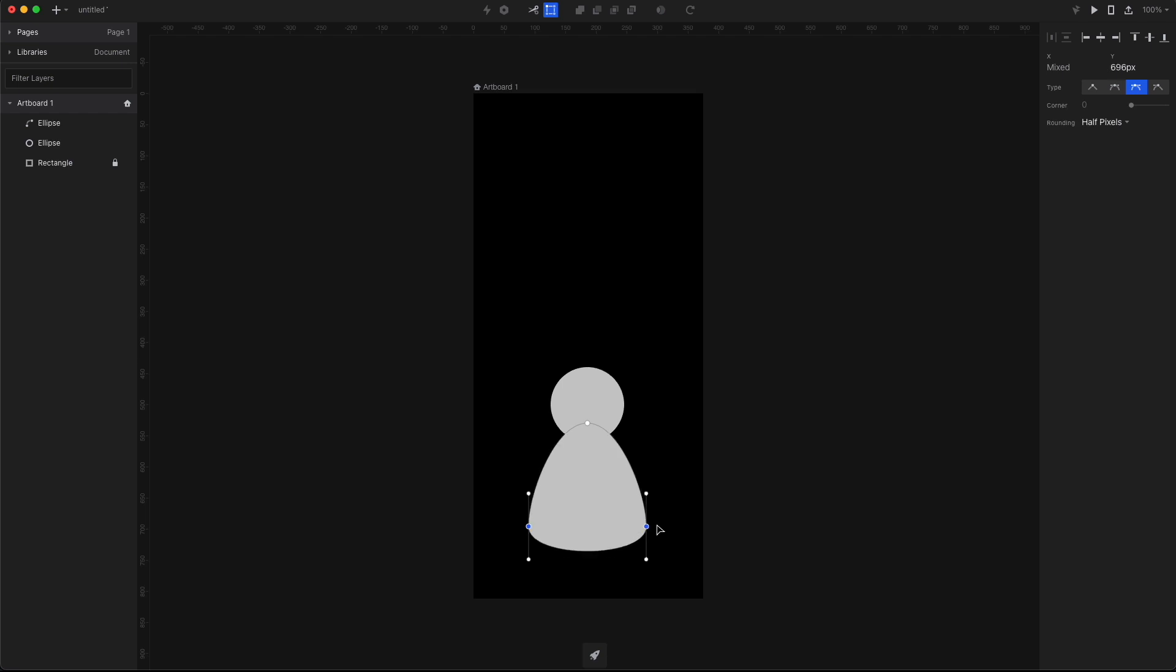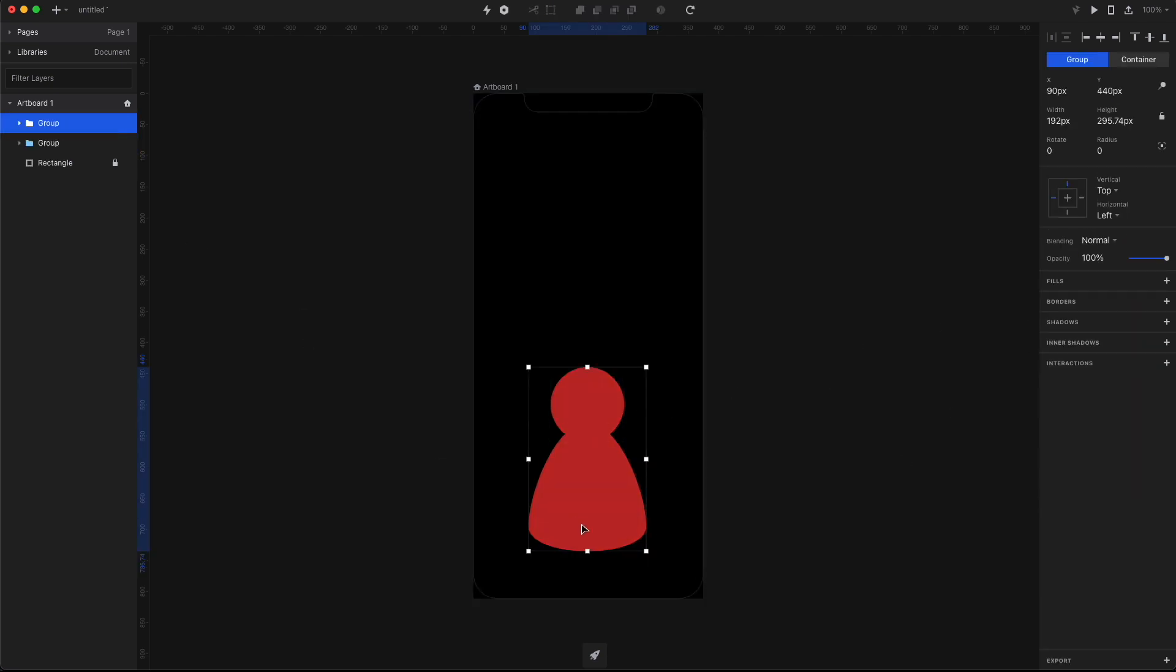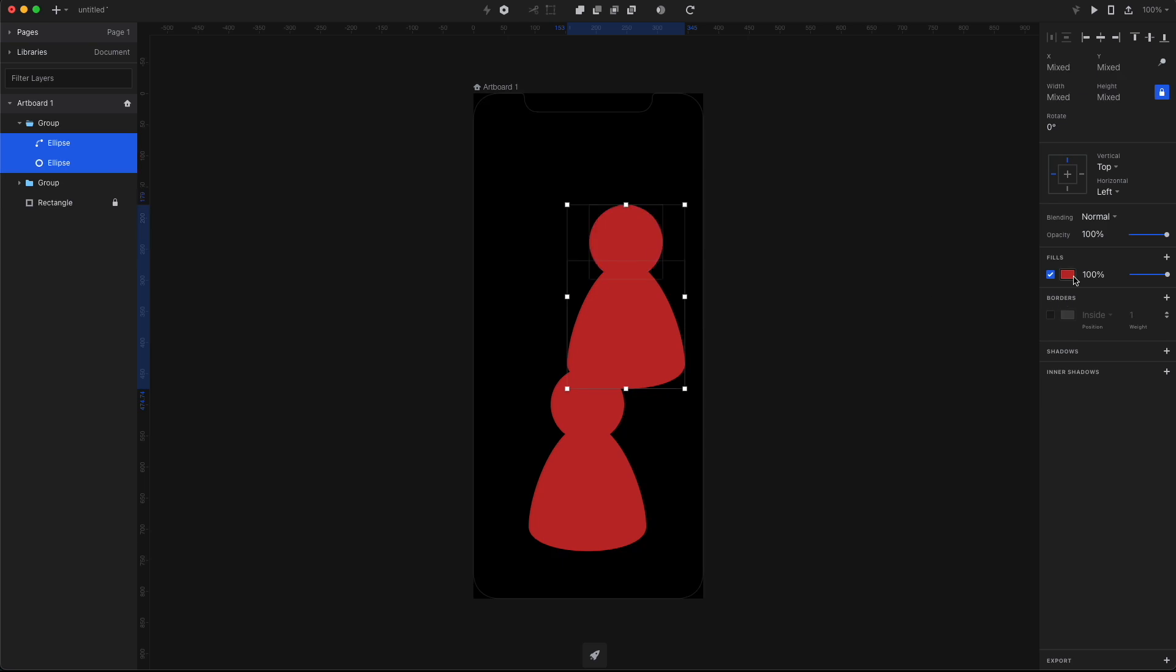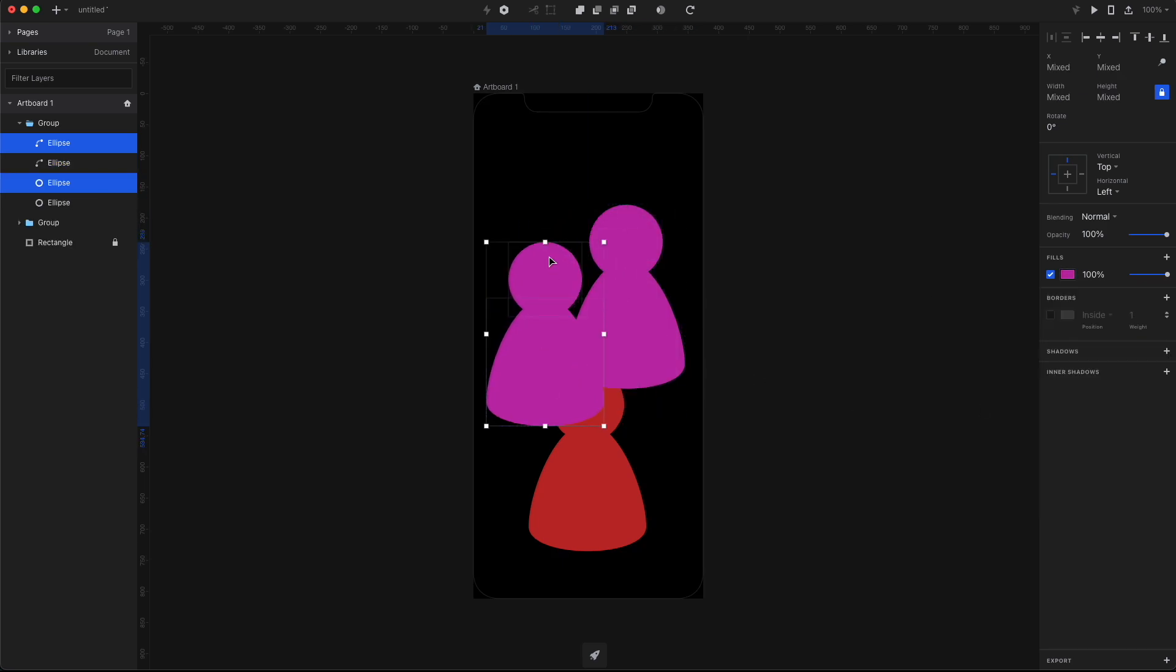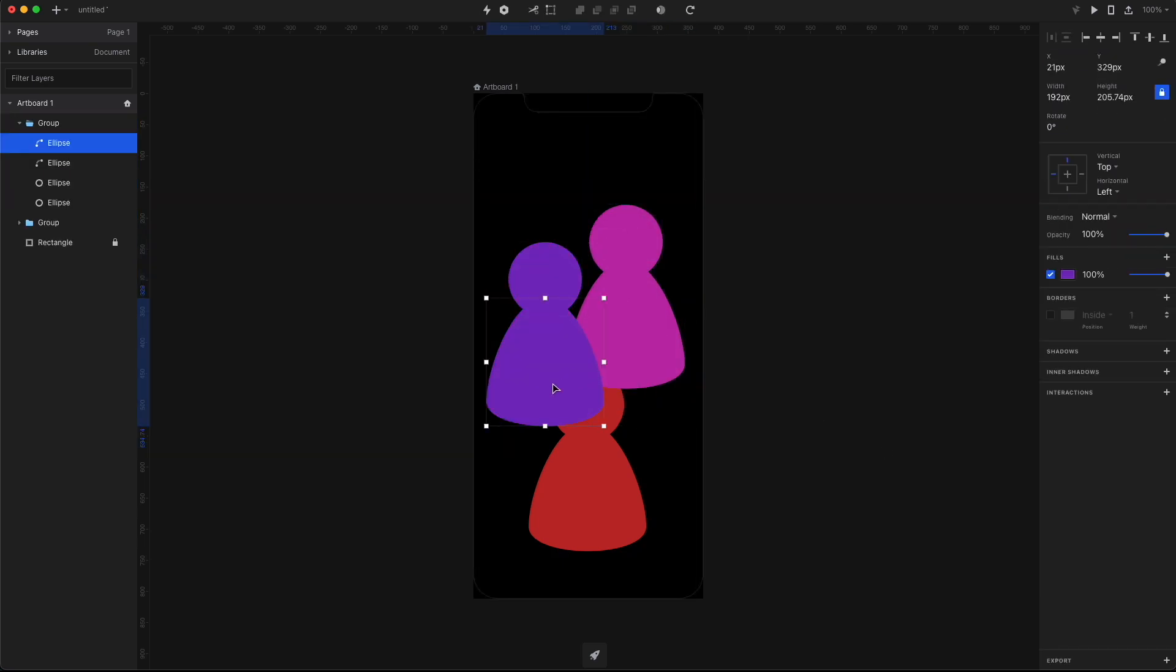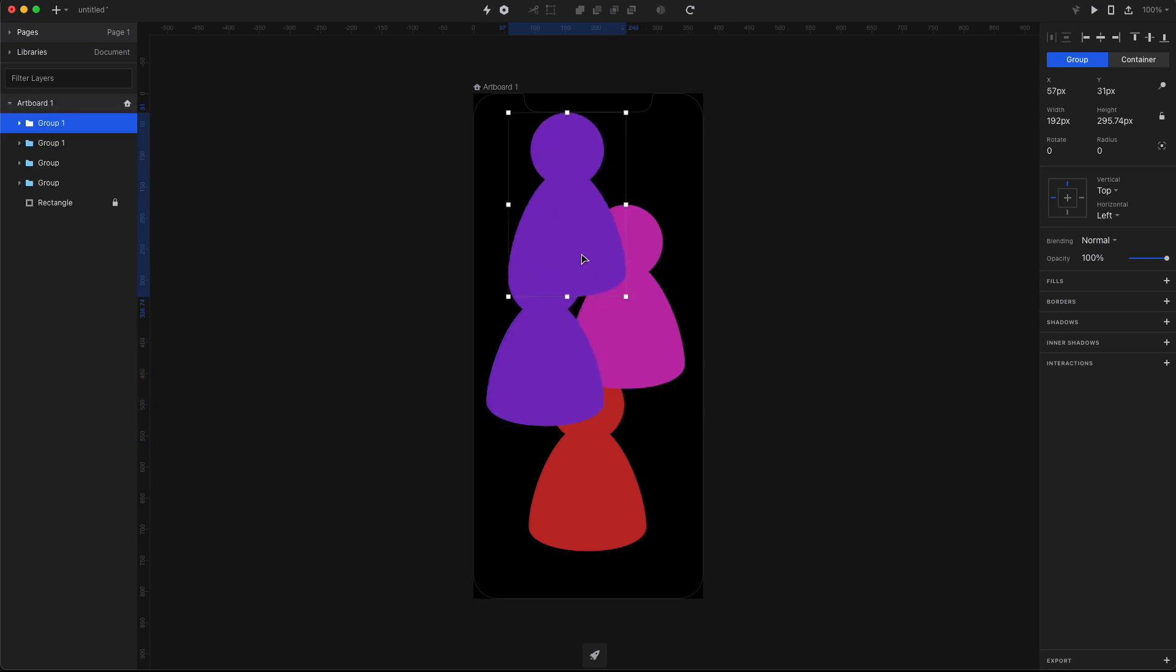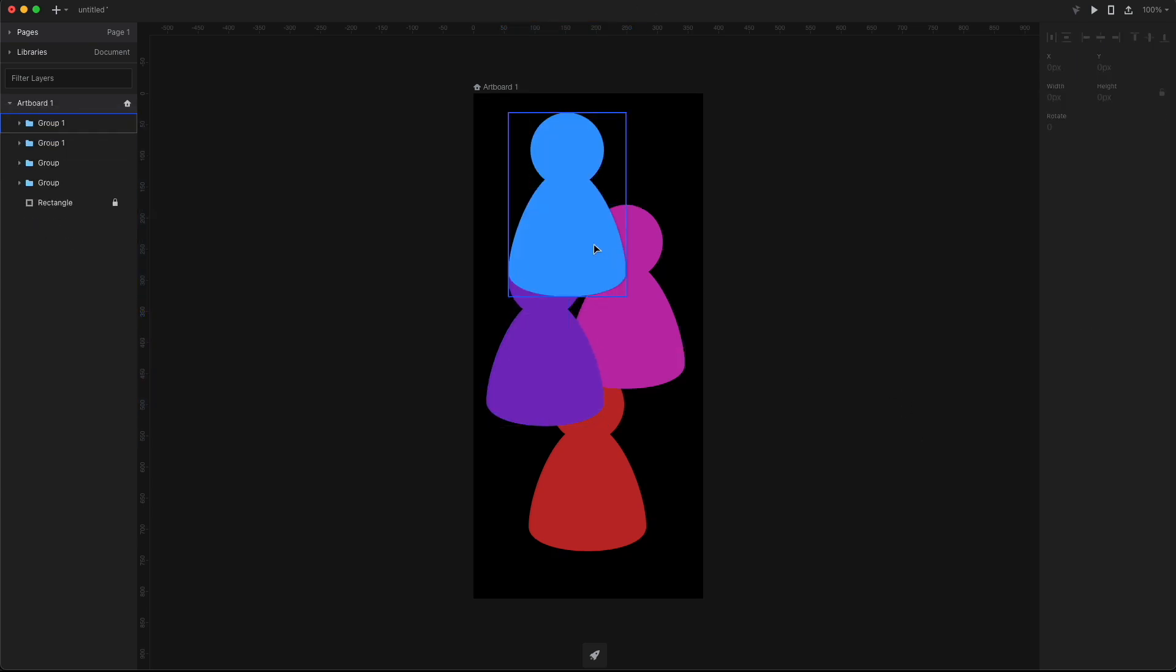And just so we can differentiate the characters, I'm gonna duplicate this character and then create a couple of different color versions. So there's gonna be a red version, a pink version, a purple version, and the blue version. And make sure to group each character to make this easier.